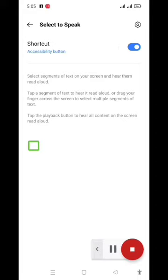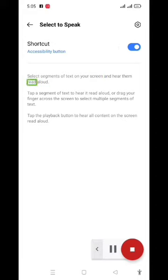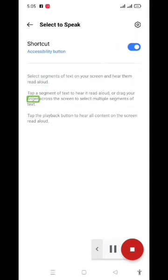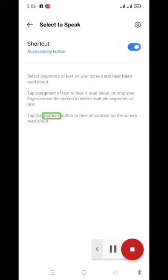Tap to pause recording. Select segments of text on your screen and hear them read aloud. Tap a segment of text to hear it read aloud, or drag your finger across the screen to select multiple segments of text. Tap the playback button to hear all content on the screen read aloud.